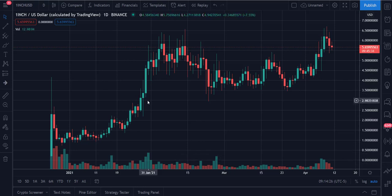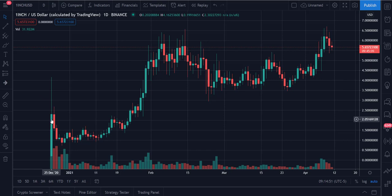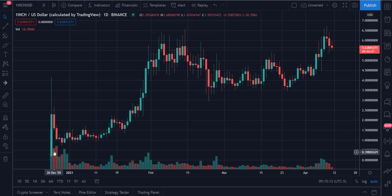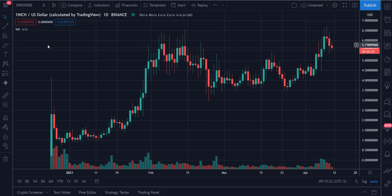Welcome back to Income Trading 101. Today is Sunday, April 11th. I wanted to take a look at 1inch. 1inch is an aggregator that tries to find the best price for different trades across various trading platforms. They released their token back in late December of 2020. It had a strong move on the first day, came back, grinded higher, had a nice pop, pulled back, and is back up near its previous highs — even making a slightly higher high. What also makes this interesting from a fundamental standpoint is that it just got listed on Coinbase earlier this week. I'm looking at 1inch versus the US dollar.